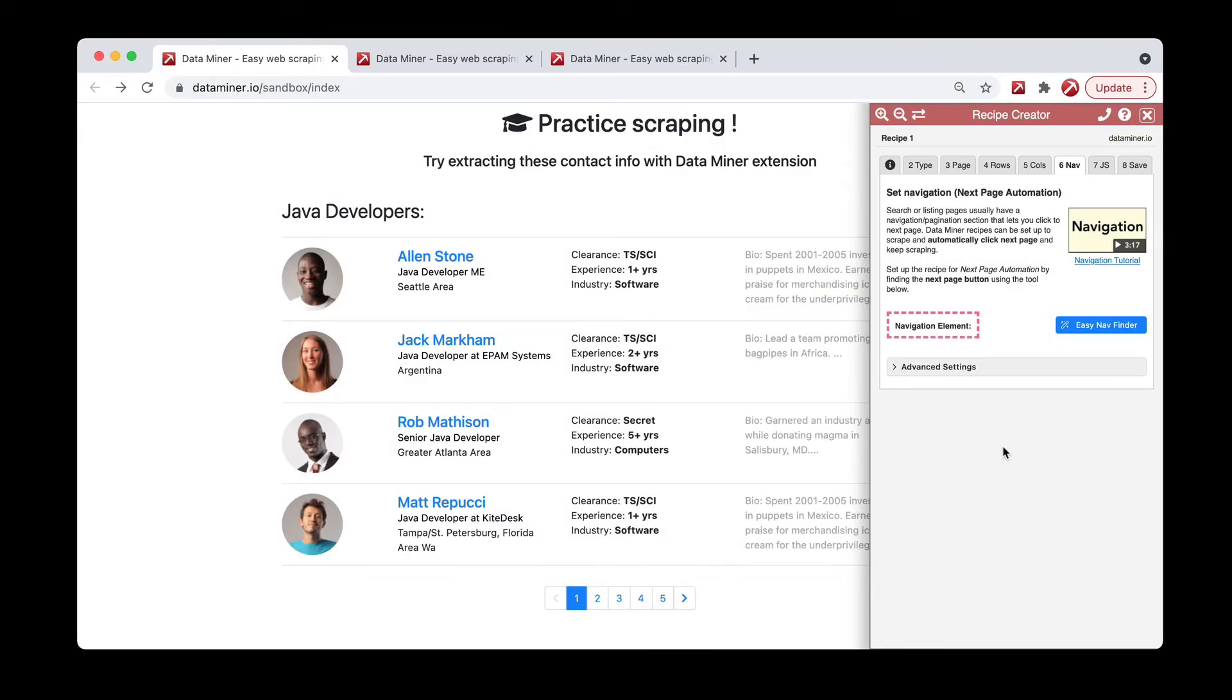Hi, in this video we'll be learning how to write a recipe with Recipe Creator. More specifically, we'll be working with the nav tab.